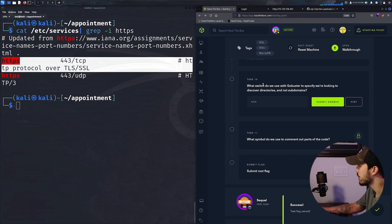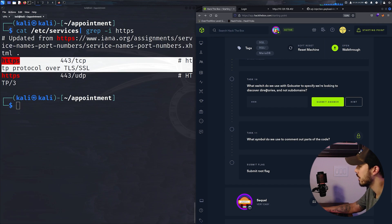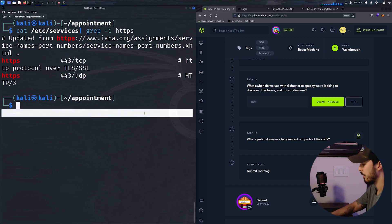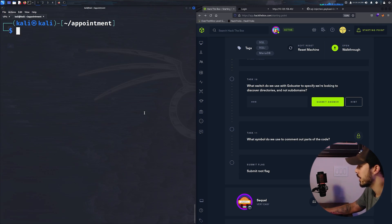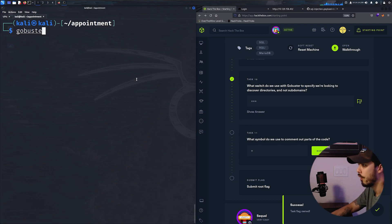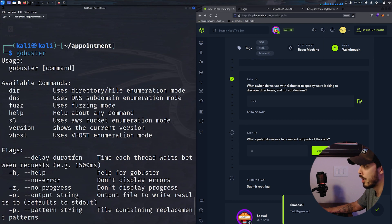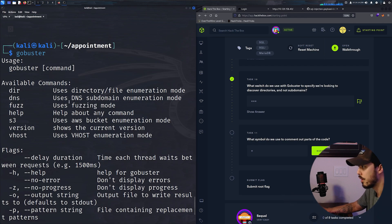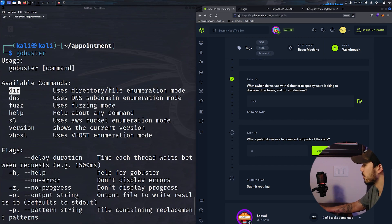What switch do we use with GoBuster to specify we're looking to discover directories and not subdomains? We haven't messed with GoBuster yet in this series. But the switch is dir to specify with GoBuster. If we just type in GoBuster, you can see all the available commands and switches for directory file enumeration and it's dir.